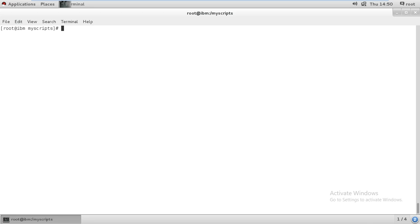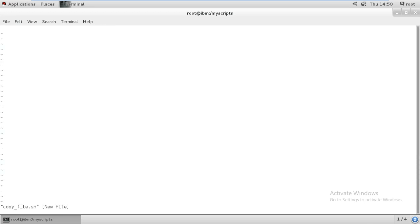Now let's write the script with an example, which will be better for understanding. Take a small example: I want to copy a file — if that file is available, then it will copy; if the file is not available, it will not copy. So I'll give the script name 'copy_underscore_file'.